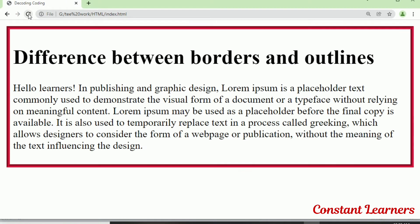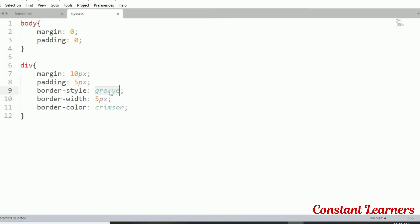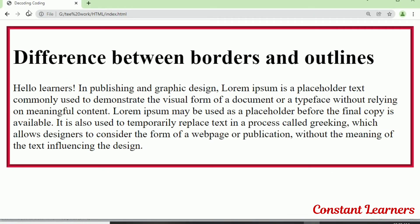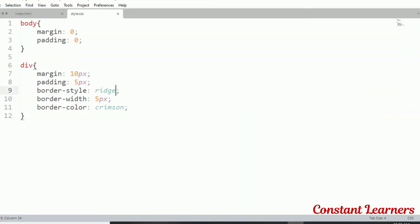In groove, two colors are used — the top and left have the outer color as dark and inner as light, whereas right and bottom have outer color as light and inner as dark. The opposite of groove is ridge, where the colors are reversed: top and left outer color is light with inner dark, and right and bottom outer color is dark with inner light.